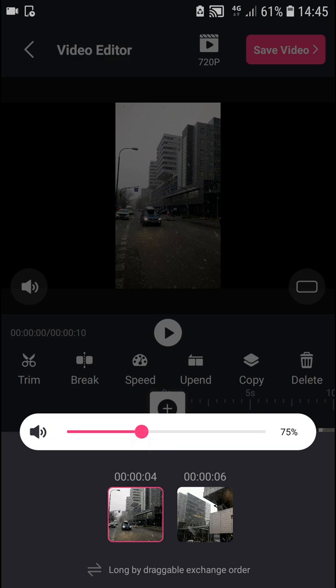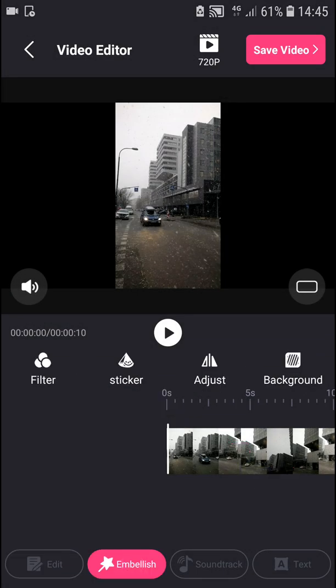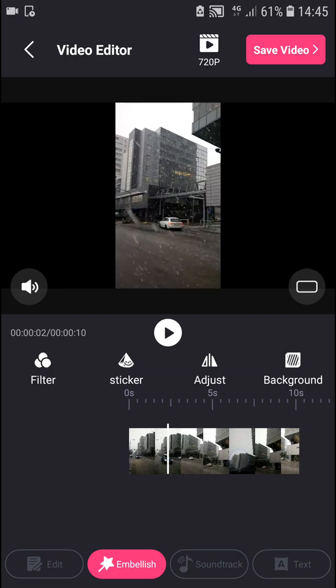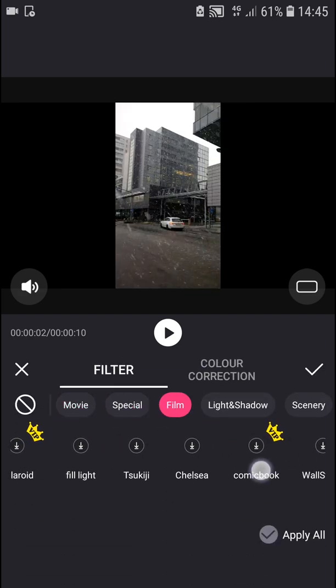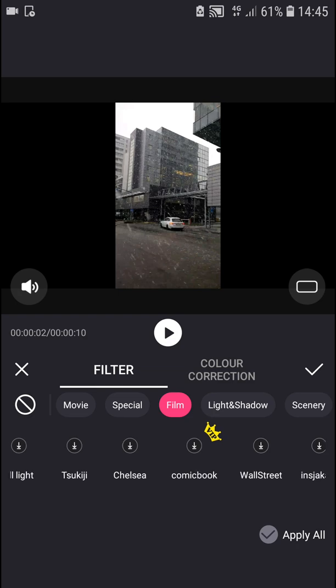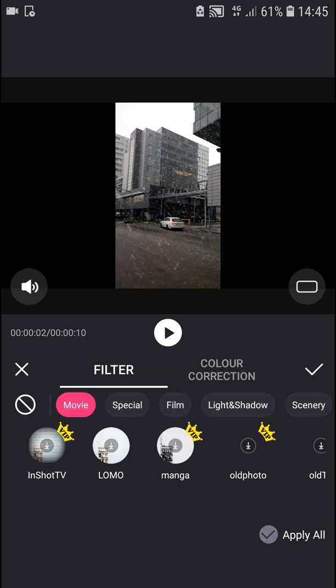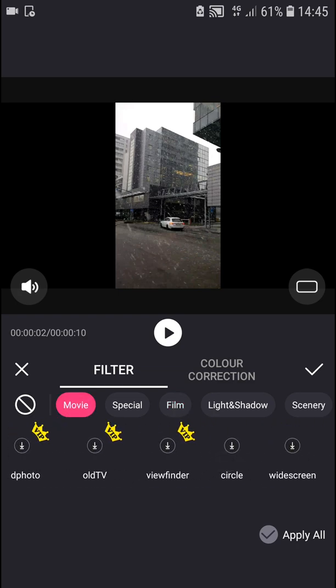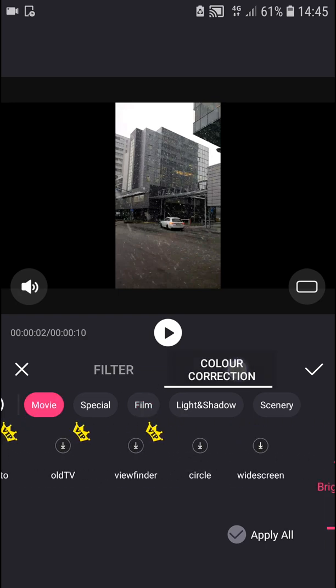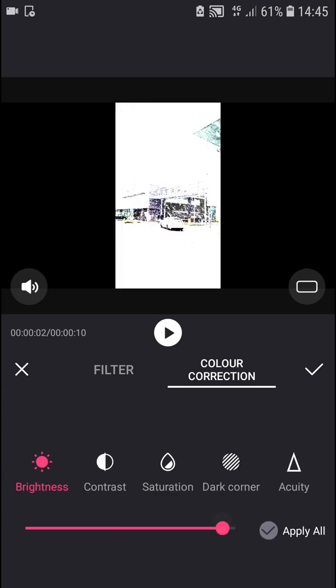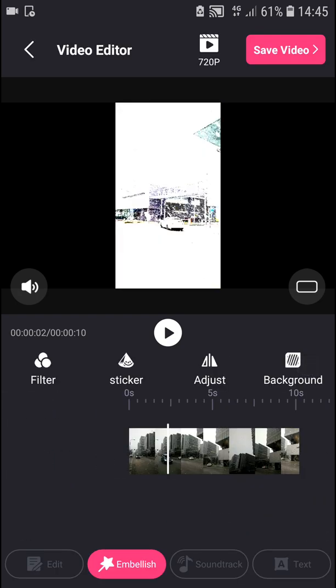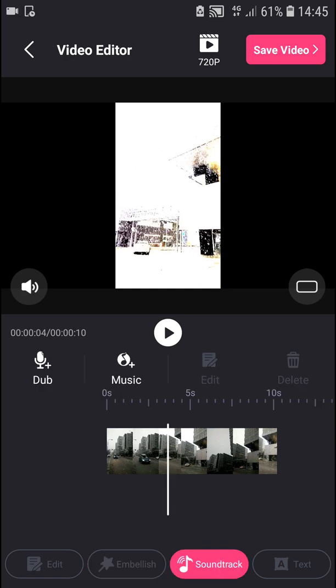Now you have embellish, which means filters you can use. Many of them are paid. You also have color correction where you can play with the colors.